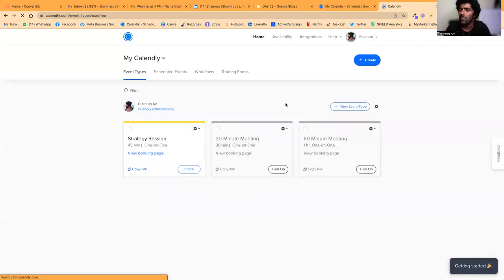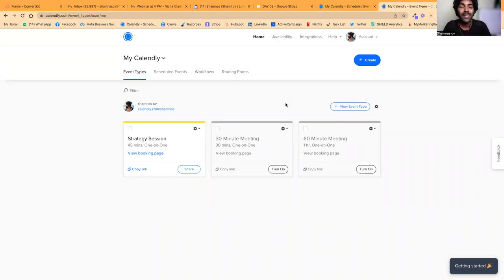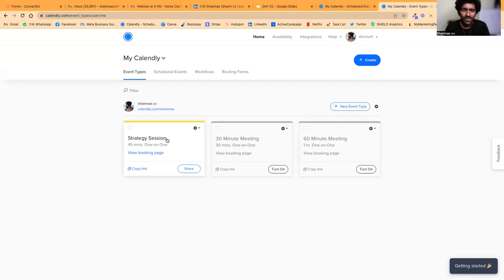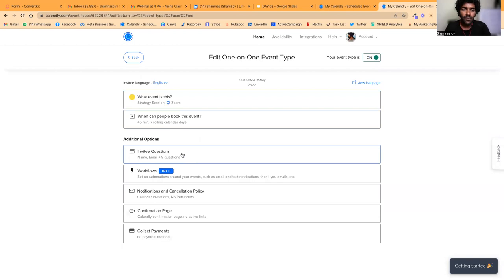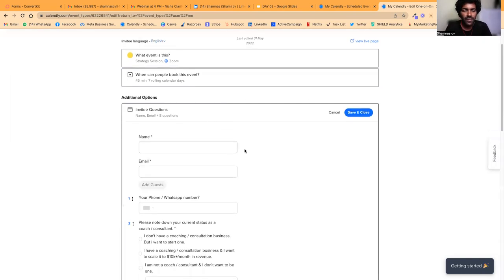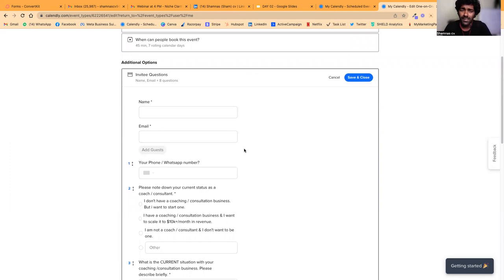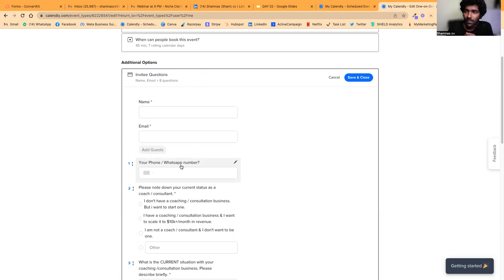Think about it — if you have somebody on a call and you have no idea what they do, what their capabilities are, or what kind of problem they're facing, the chance of closing the sale is comparatively lower. So I have a set of questions which you can copy and add to your Calendly booking. The first question collects their phone number, which is very helpful especially when someone signs up from countries like India where people don't check emails as often.